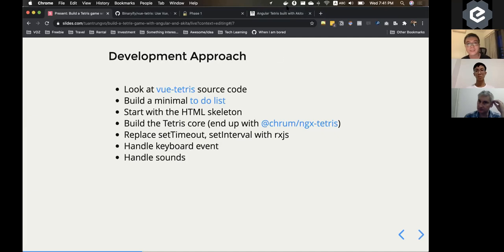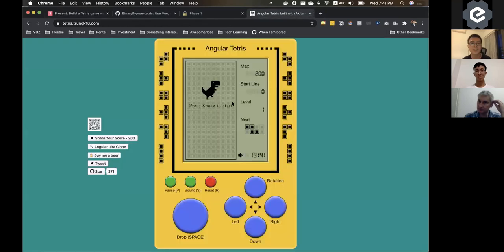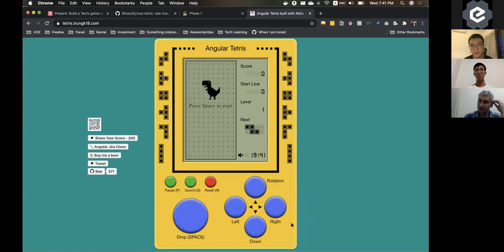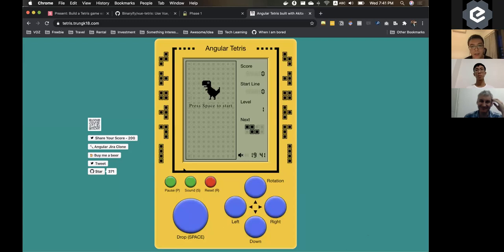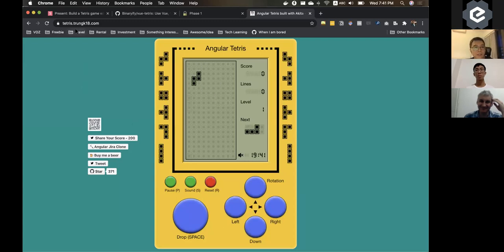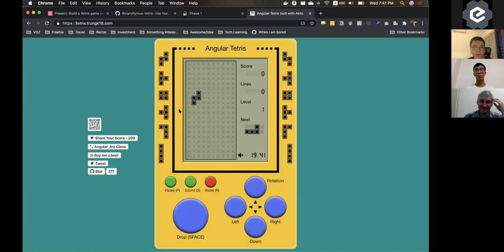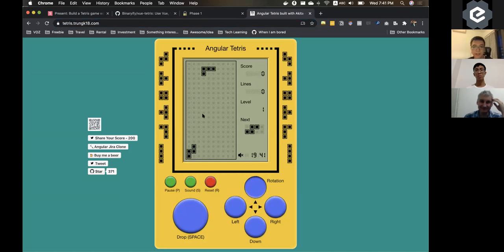So the game basically looks like that. Just now I showed it. This is the game. Basically you can go to the address here, tetris.chungkei18. You can play it around. And basically it's just very simple. You can use keyboard to navigate the thing around.